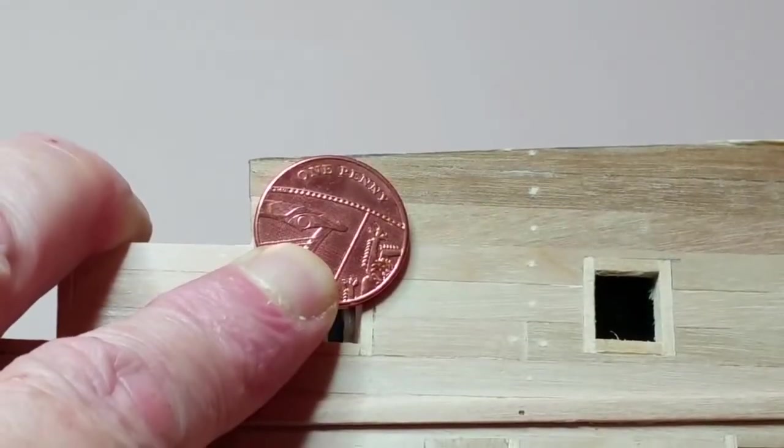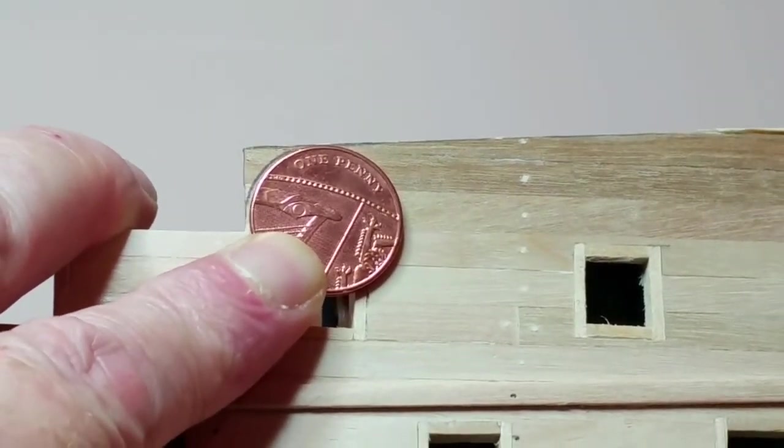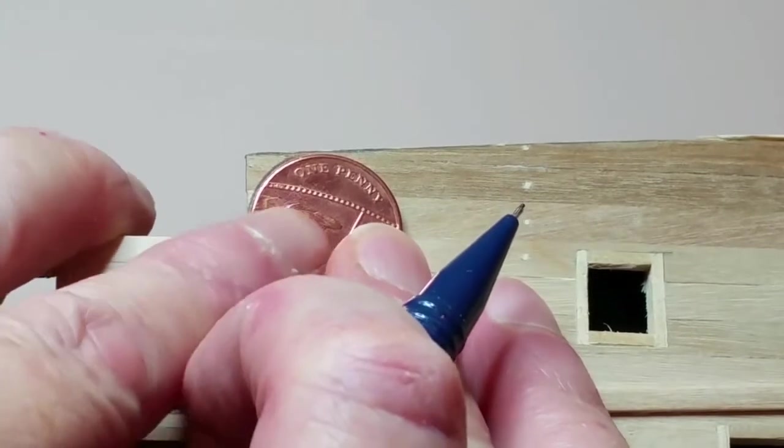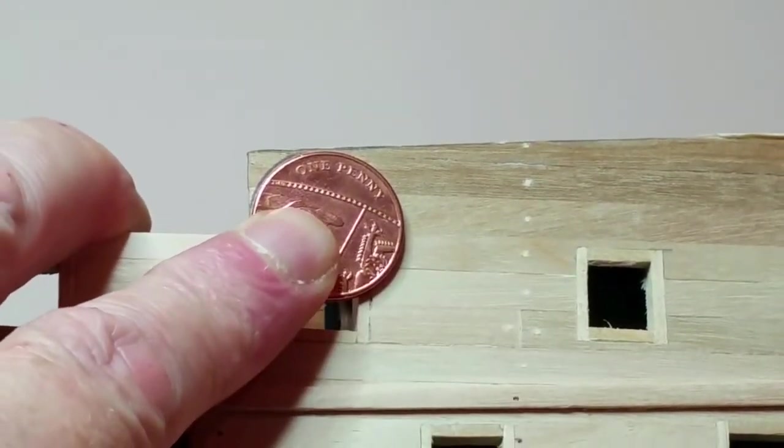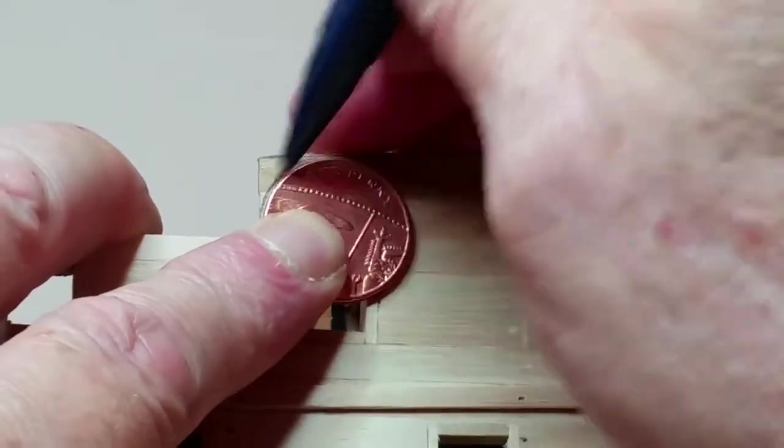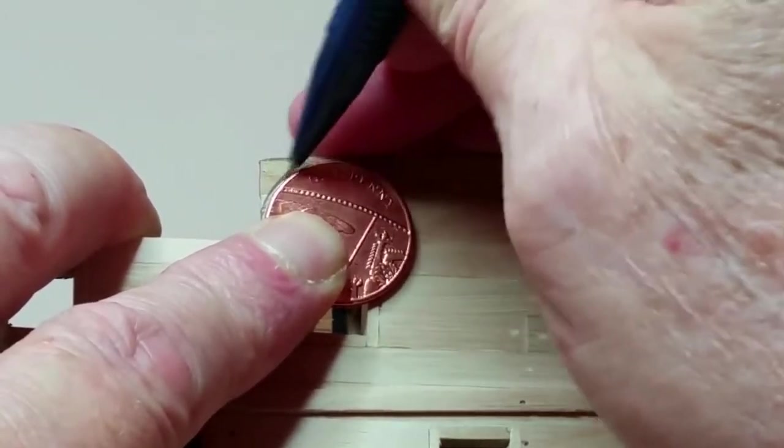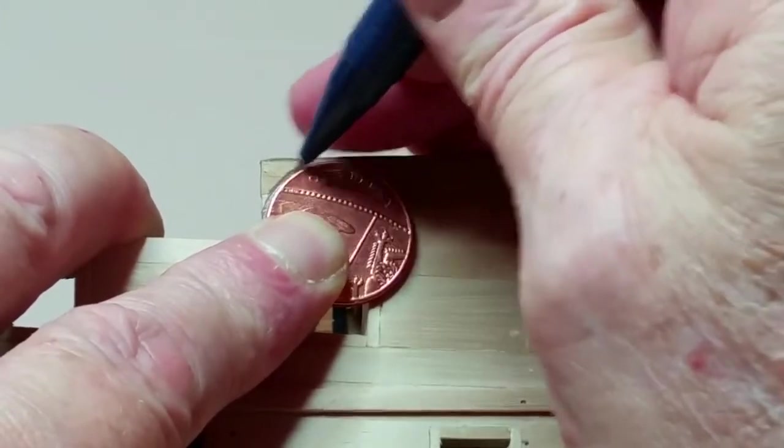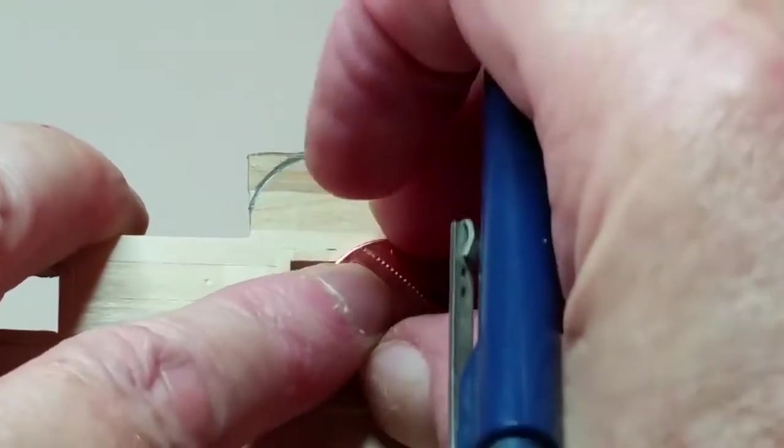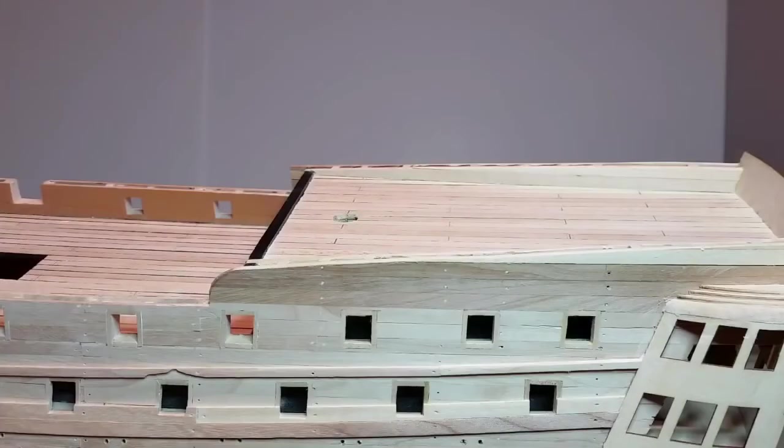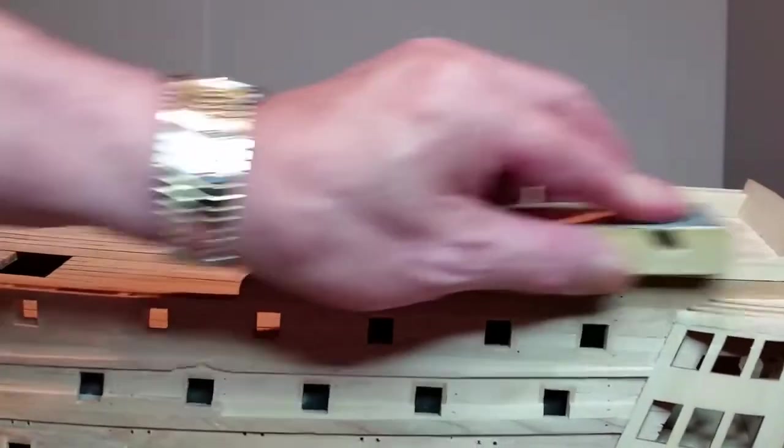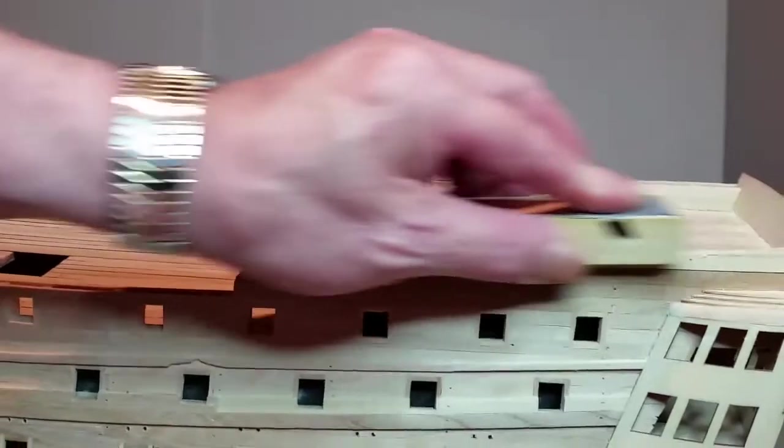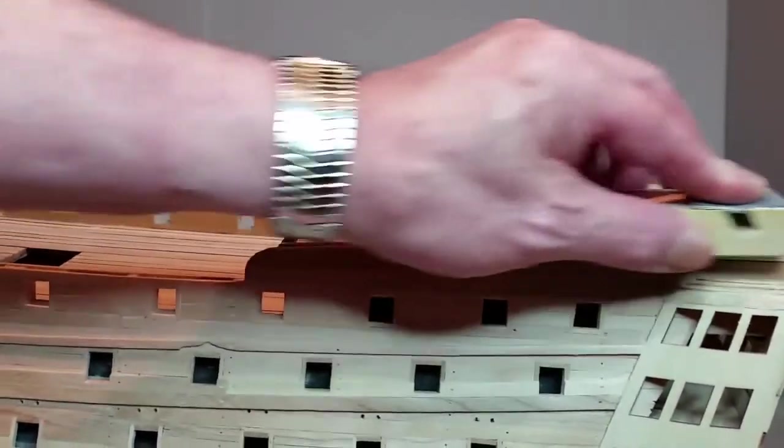Using a coin about 2cm in diameter such as a penny or a nickel draw an arc on each bulwark running from the top of the quarter deck bulwark to the front of the cross beam. Sand the ends of both bulwarks to the arch you have just drawn. Sand the tops of the bulwark smooth and flat. Then sand the inside and the outside surfaces smooth.